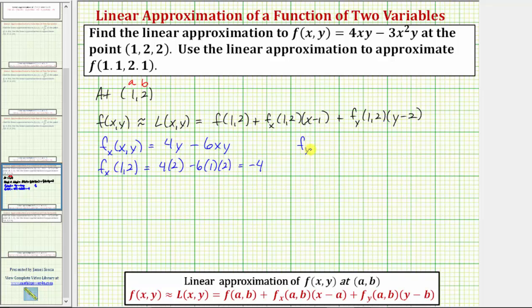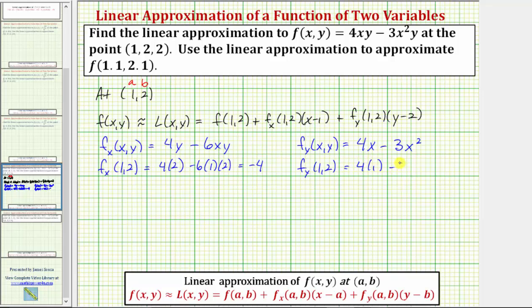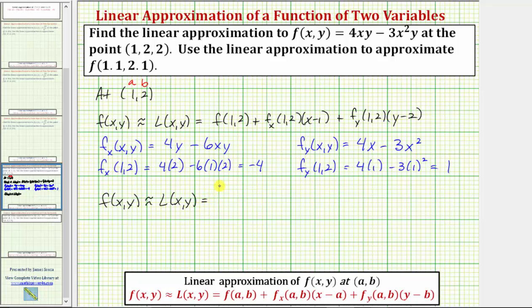Now we find the partial of f with respect to y by differentiating f treating x as a constant. The derivative of 4xy with respect to y is 4x, minus the derivative of 3x²y with respect to y, which is 3x². Evaluating at (1, 2): 4(1) - 3(1²) = 4 - 3 = 1. So f(1,2) is equal to the z-coordinate, which is 2.